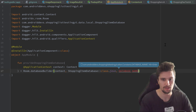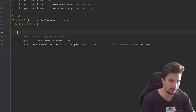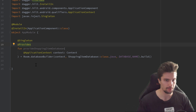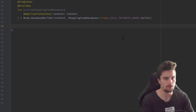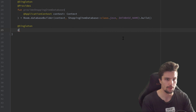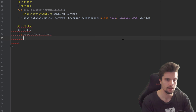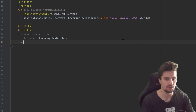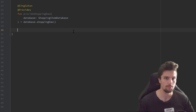We can import that constant and call .build(). Next, let's create a function to provide our DAO object. Annotate with @Singleton and @Provides. The function provideShoppingDAO takes our database as a ShoppingItemDatabase parameter and simply returns database.shoppingDAO. That's it for the Room database setup.